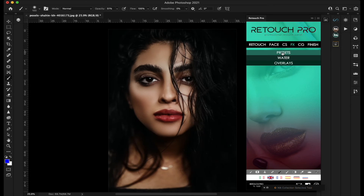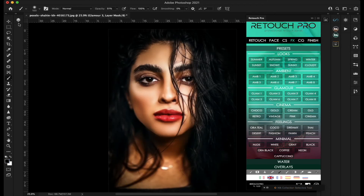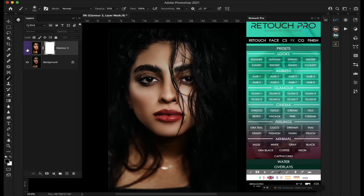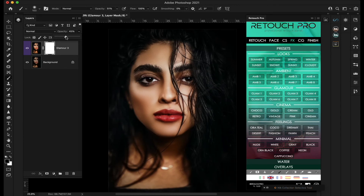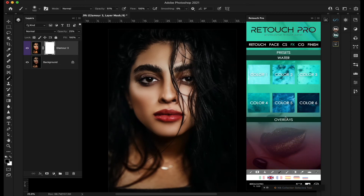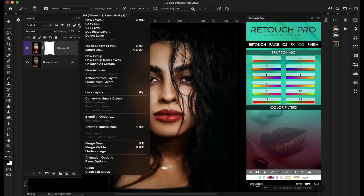The panel also has presets — glamour looks, cinema looks, and different feels. I click on glamour number 3 and see how it warms the skin. You could bring that opacity down to around 25 to just add a touch of warmth. Then there are overlay effects — water, snow, rain, sun, dust — useful for special effects images. I'm going to flatten this to keep that warmth.